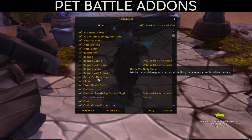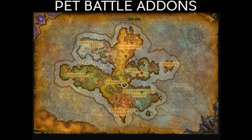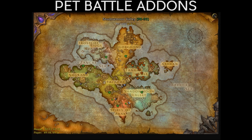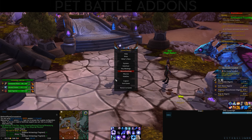Next is Battle Pet Daily Tamer. This is really nice for a method I'll show in another leveling video. On the map you'll see green and orange markers showing the available pet battle tamers you haven't done that day — they reset every day when the daily resets. Really nice if you want to do pet battles.